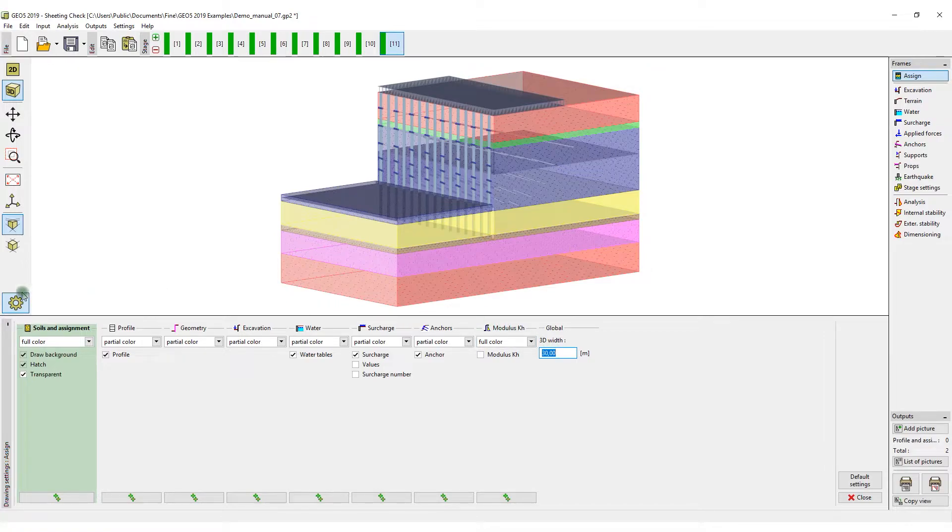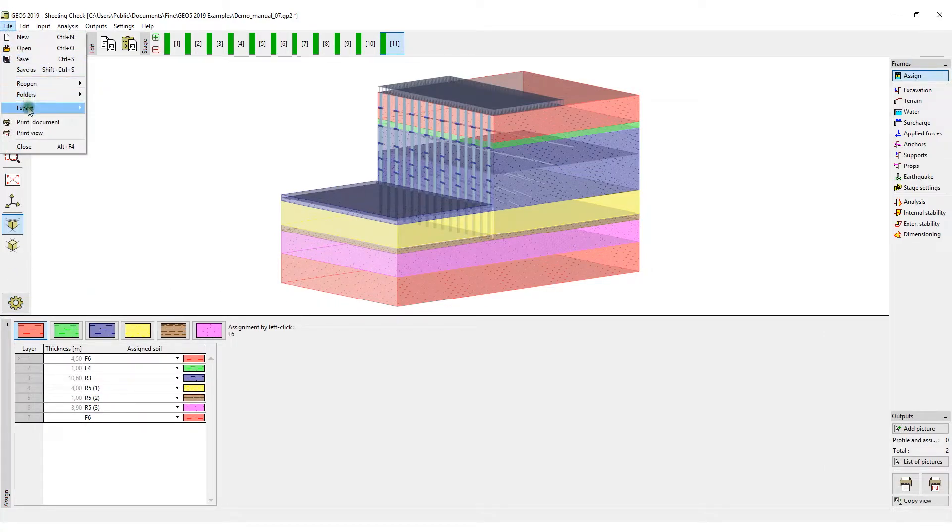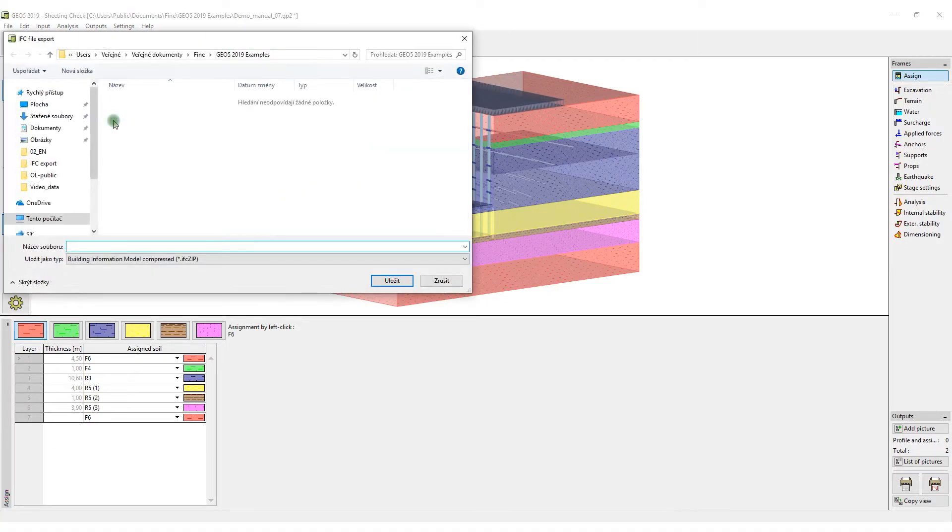The export option is available from the menu. Click File, Export, IFC Format.